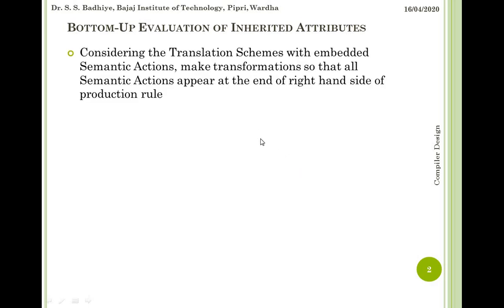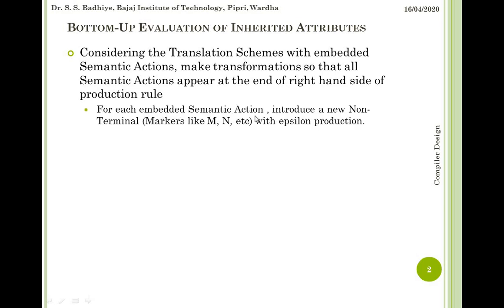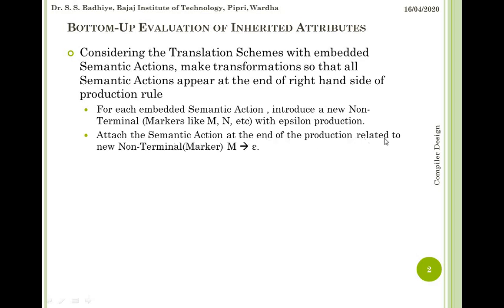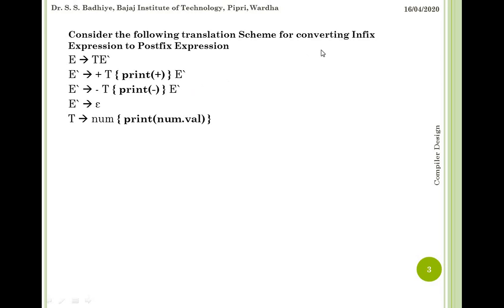For bottom-up evaluation of inherited attributes, considering the translation scheme with embedded semantic actions, we make a transformation so that all semantic actions appear at the right-hand side of the production rules. For each embedded semantic action we introduce a new non-terminal called a marker, like M1, M2, Mn, etc., with epsilon productions. We then attach the semantic action at the end of the production related to the new marker non-terminal, that is M derives to epsilon.